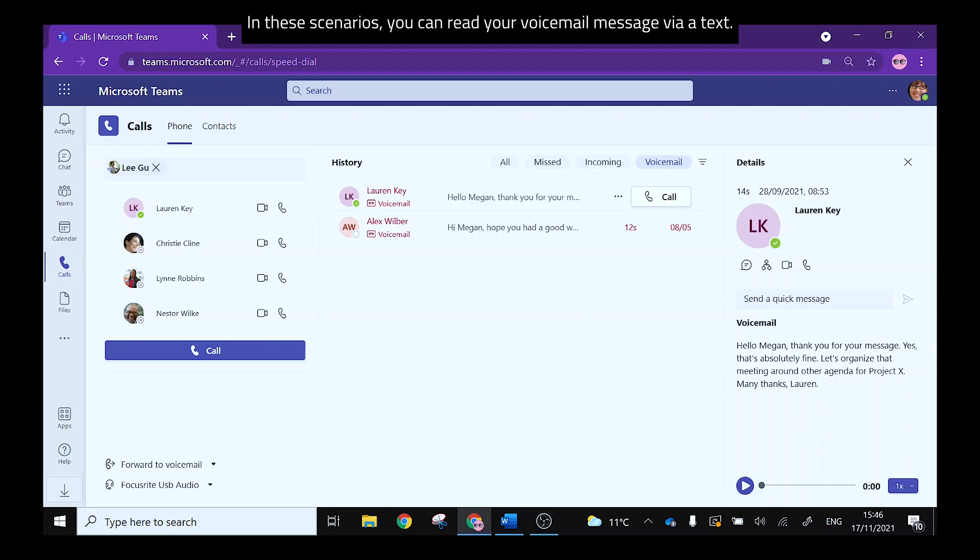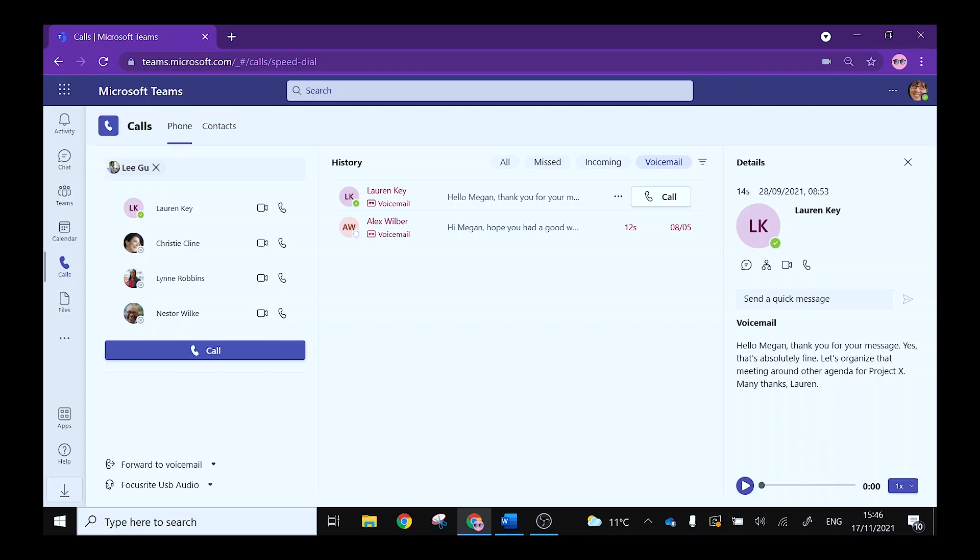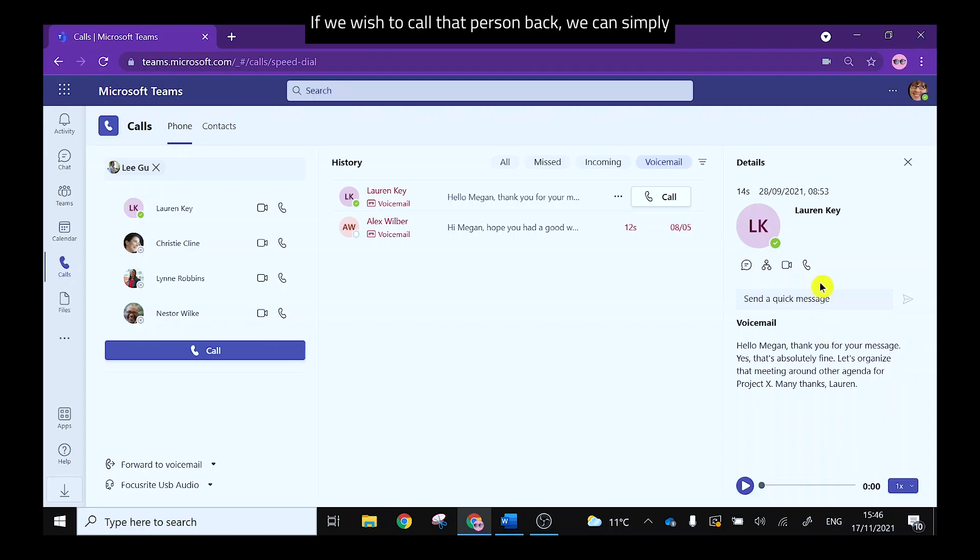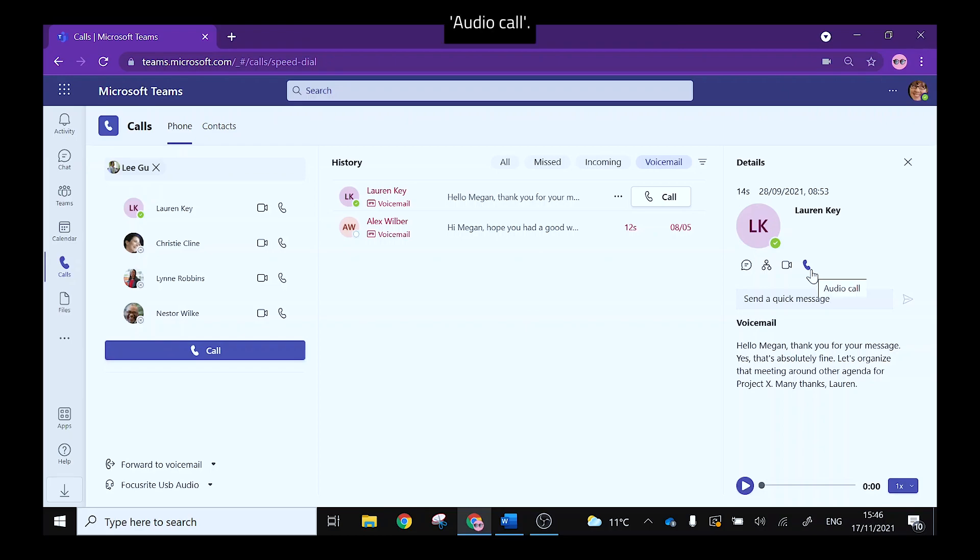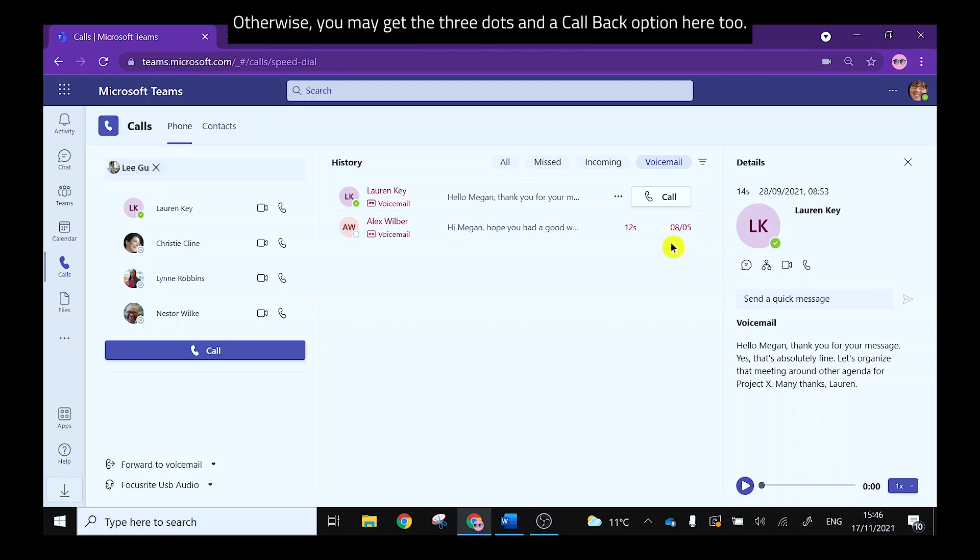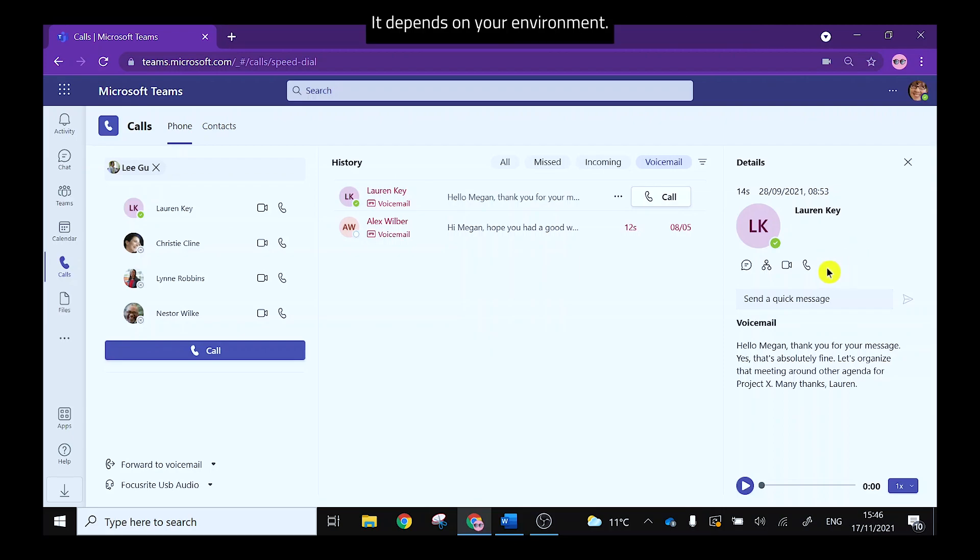In these scenarios you can read your voicemail message via text. If we wish to call that person back we can simply audio call. Otherwise you may get the three dots and a call back option here too. It depends on your environment.